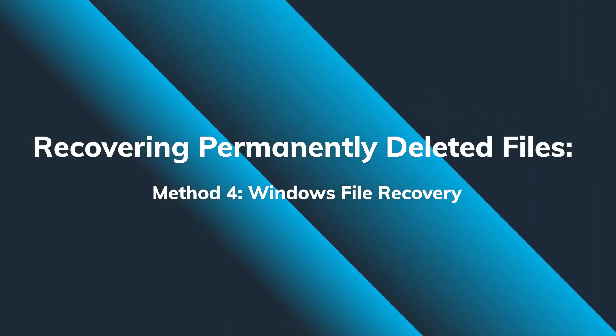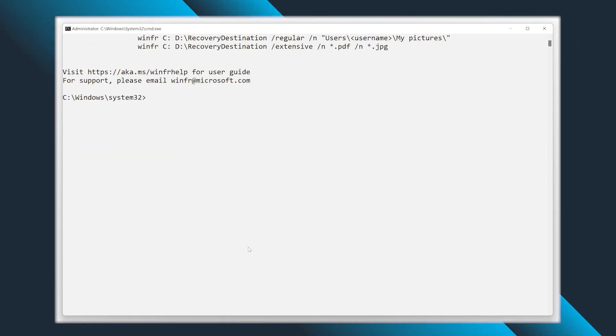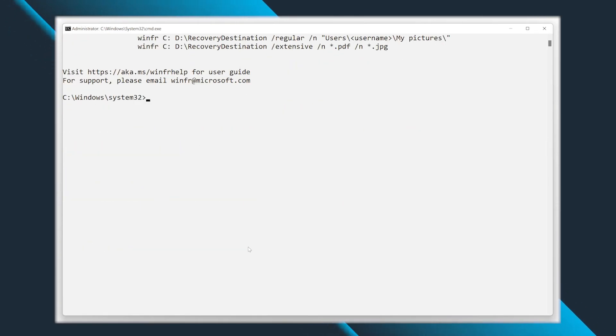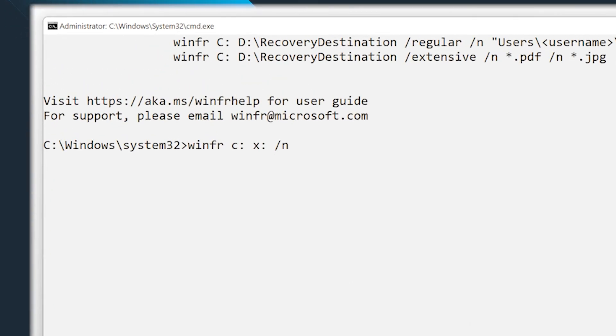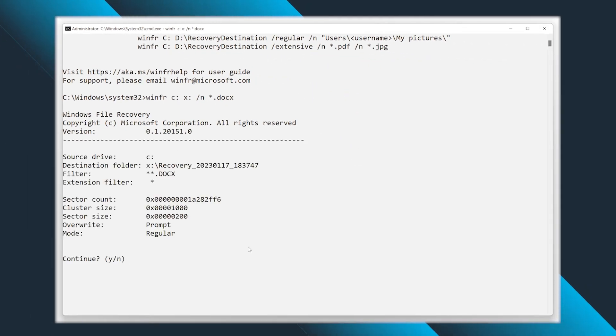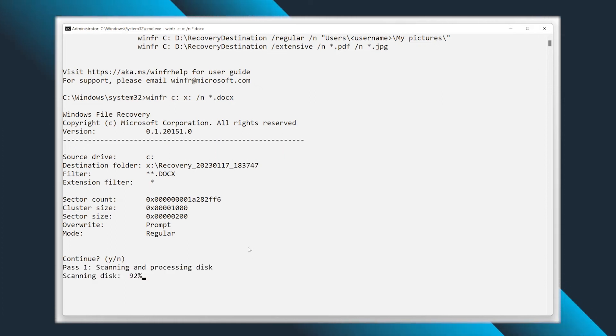The next piece of software I would like to present is a freeware file recovery solution that you can actually download from the Microsoft Store — go ahead and install Windows File Recovery. Launch the software and enter the following command, paying attention to the syntax: type 'winfr', then your source drive letter, then the drive letter you want to recover to, then space slash n and the type of files. Hit Enter after entering this command and wait for the software to locate your files.